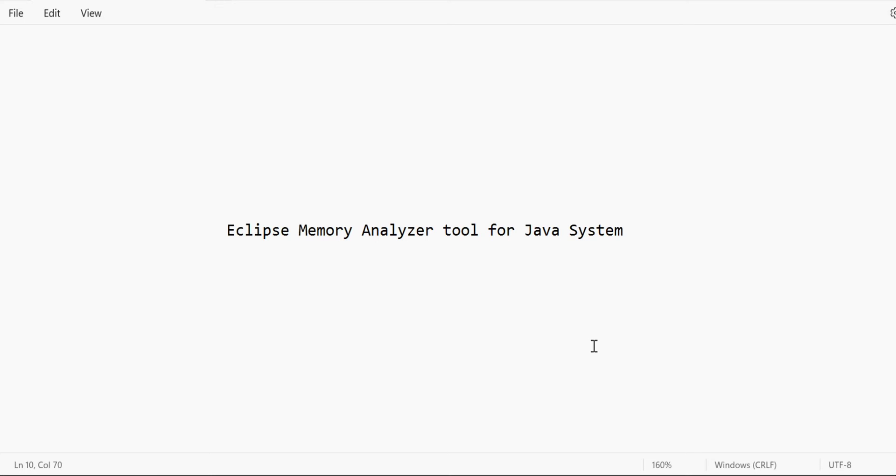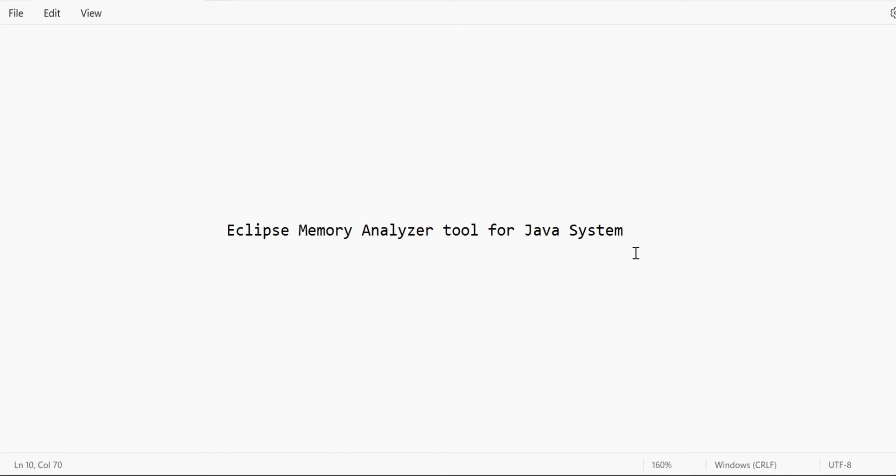OOM dumps are part of your Java system. The moment it occurs, your application goes to standstill. When out-of-memory dumps occur, there's a high chance you need to clean up that memory and delete those hprof files. But in the meantime, you also need to analyze what caused your high memory and what caused your out-of-memory dumps in your Java system.